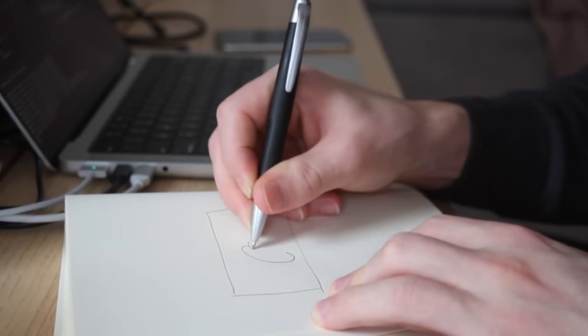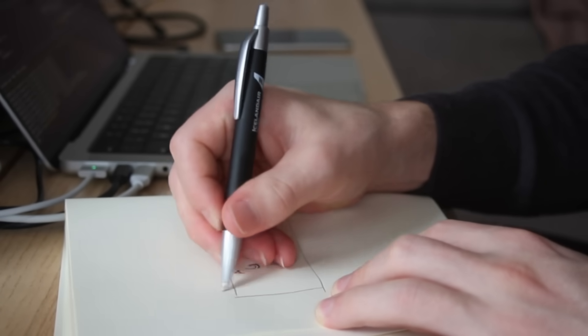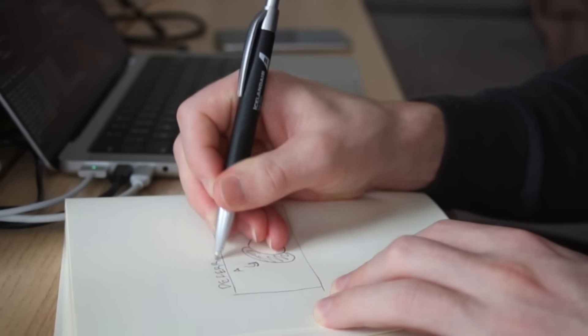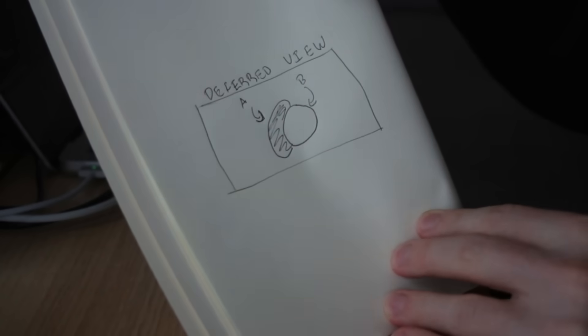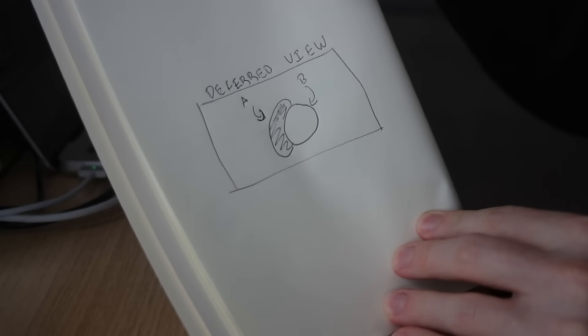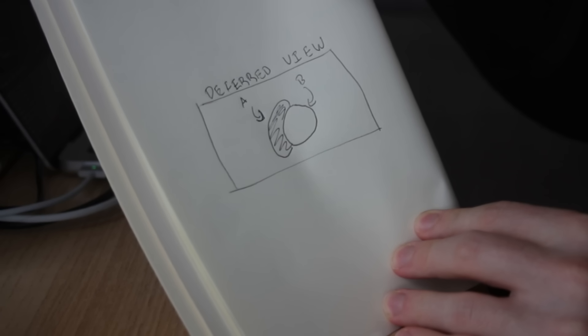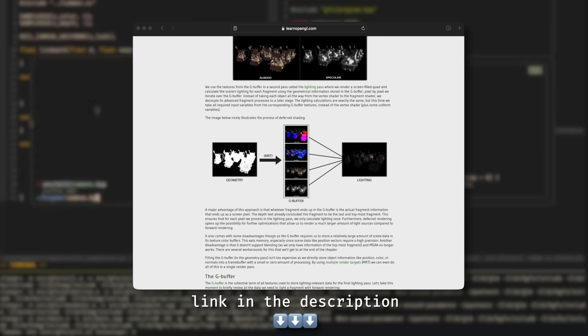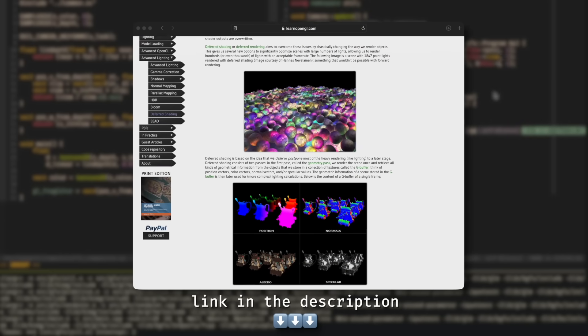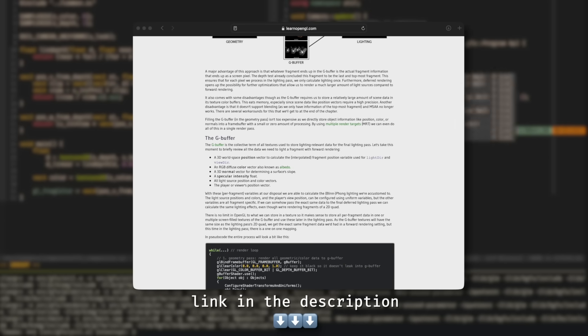In a deferred renderer though, we wait to do the lighting calculations until we figured out only what pixels the camera is actually seeing. So we render A and B in whatever order we want, but we only light the pixels which are visible. That's kind of the gist of it, but if you want to know more, check out this article by learnopengl.com, where a lot of my own implementation of this came from.